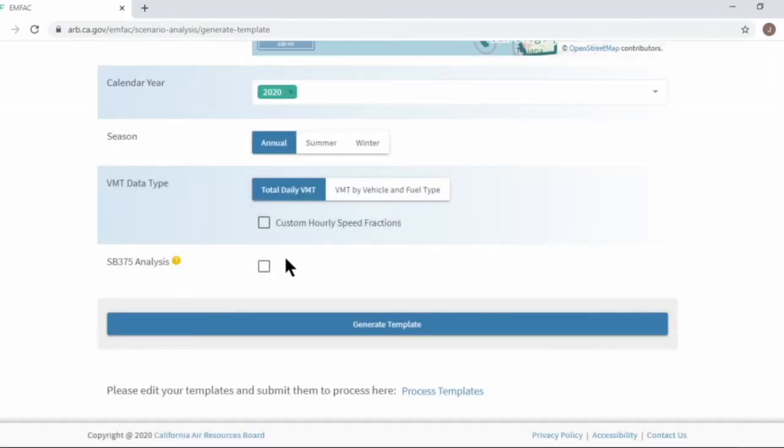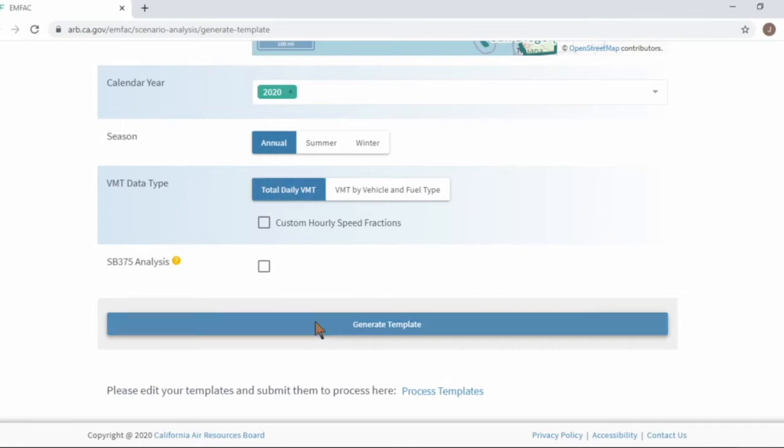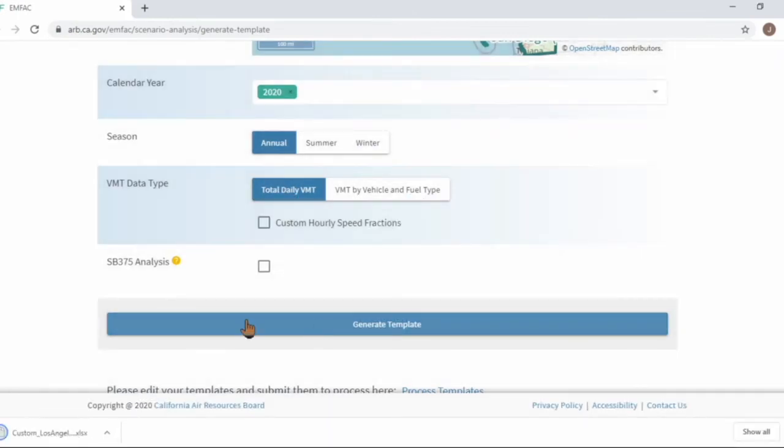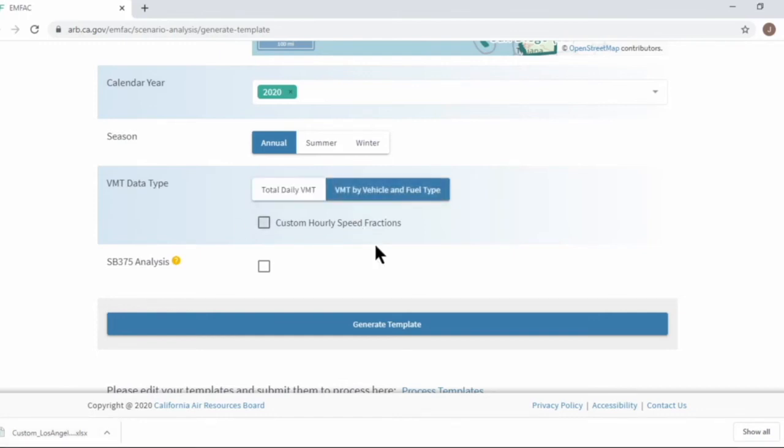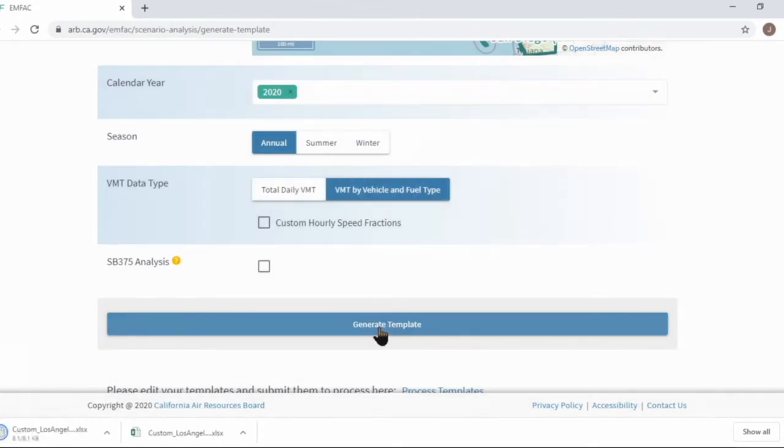Okay, let's generate some templates. Let's generate one with the total daily VMT option. One, it is quick, right? The other with VMT by vehicle and fuel type. So we generated two templates.